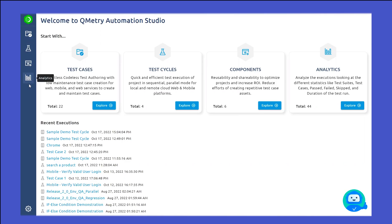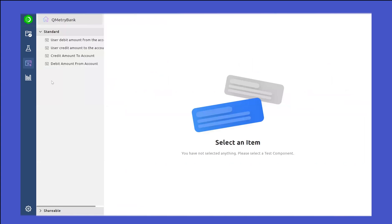On the left-hand side are all different modules, and the third module is the Test Component module. If you click on the Test Component module, this module will include all the reusable features, and we will see those while recording a test case. From the reusability perspective, we can create standard groups and shareable groups, and once these components are created, they will be available in this module.